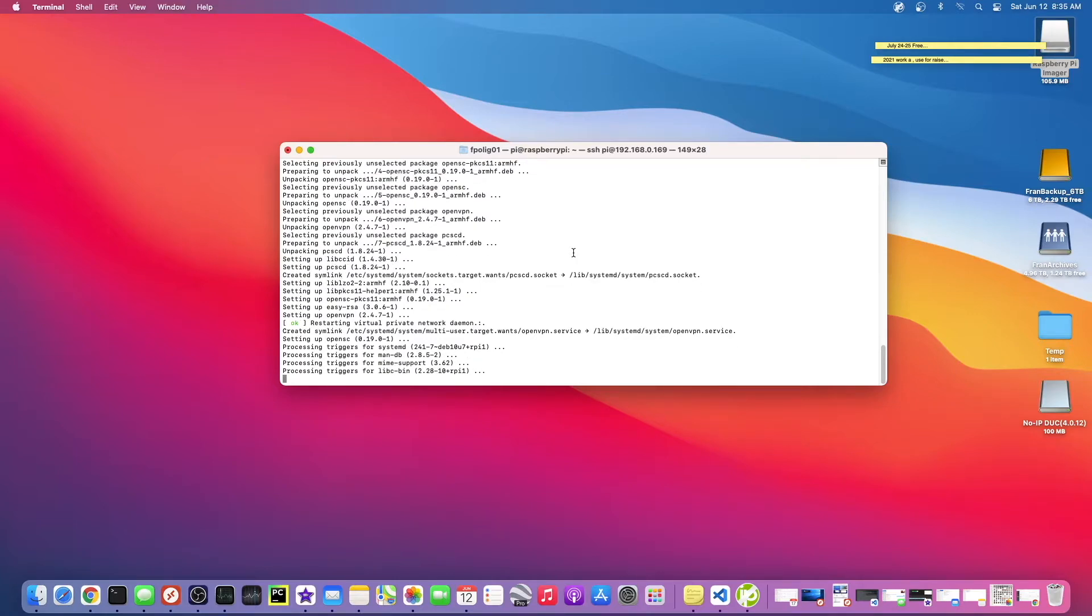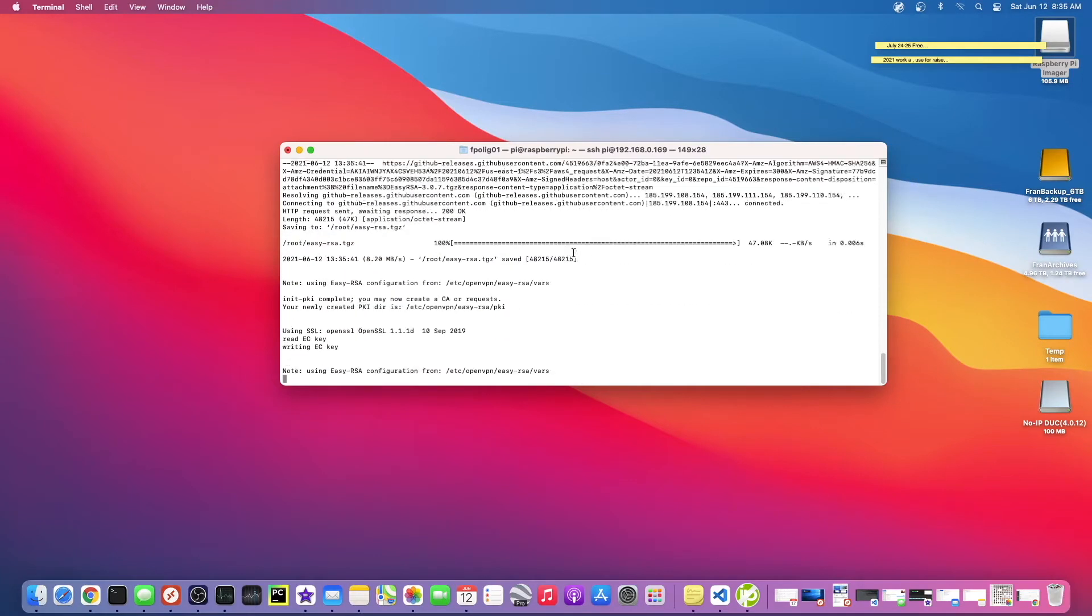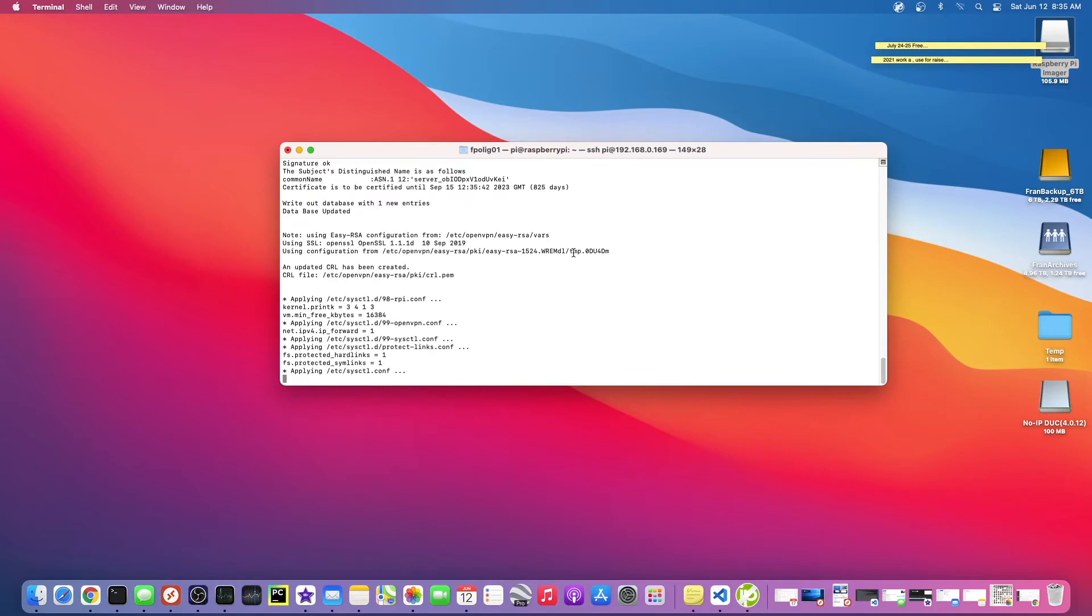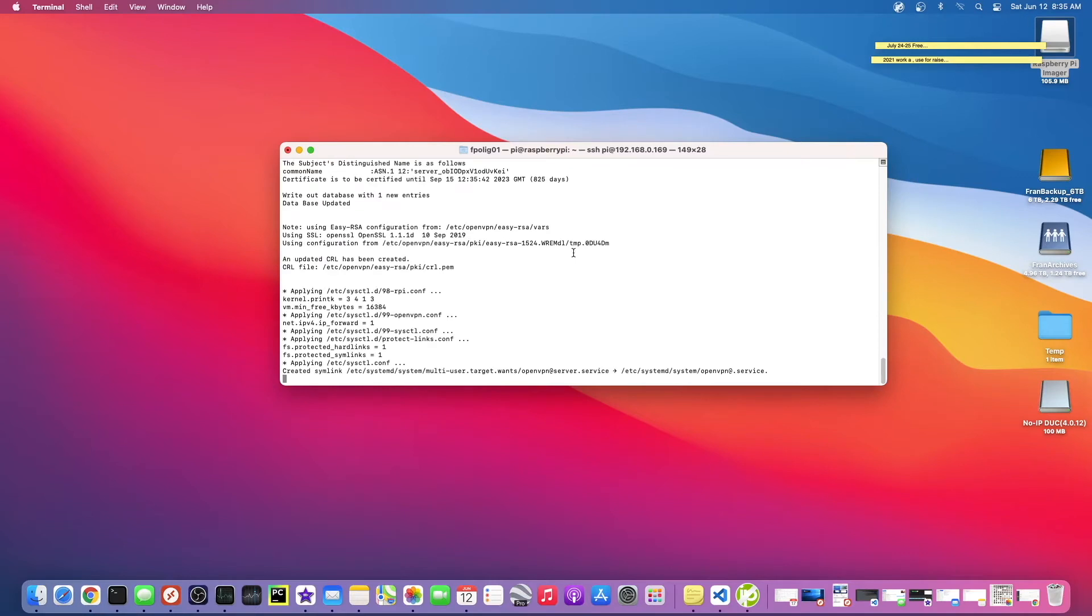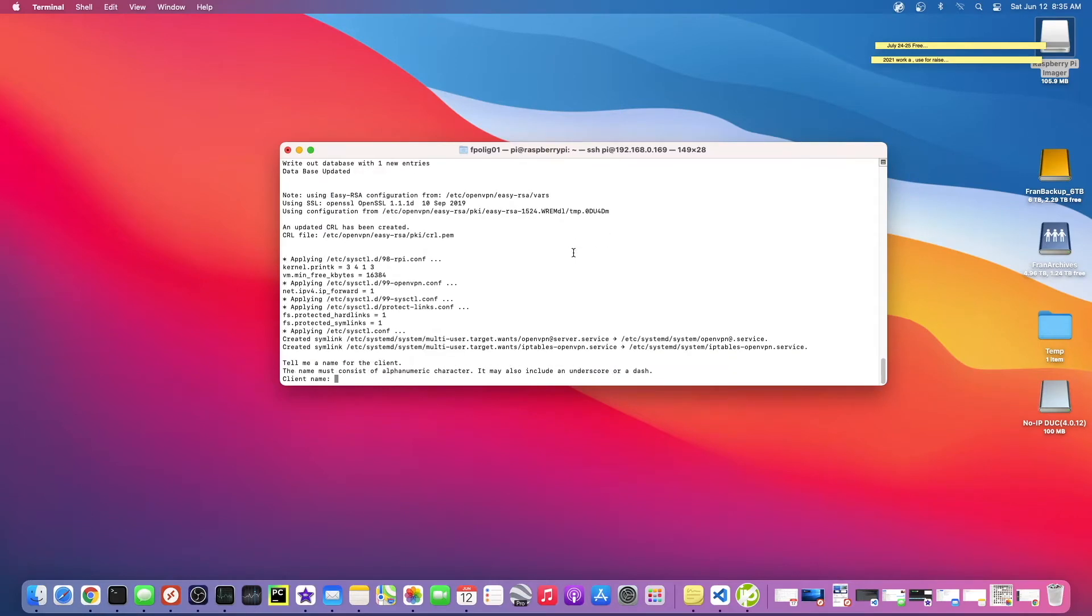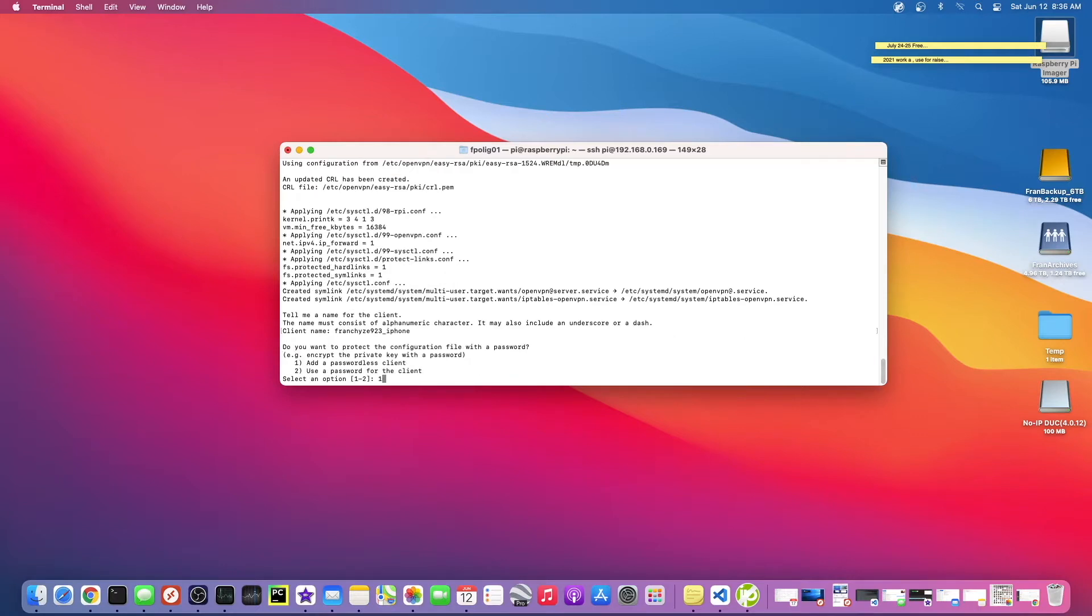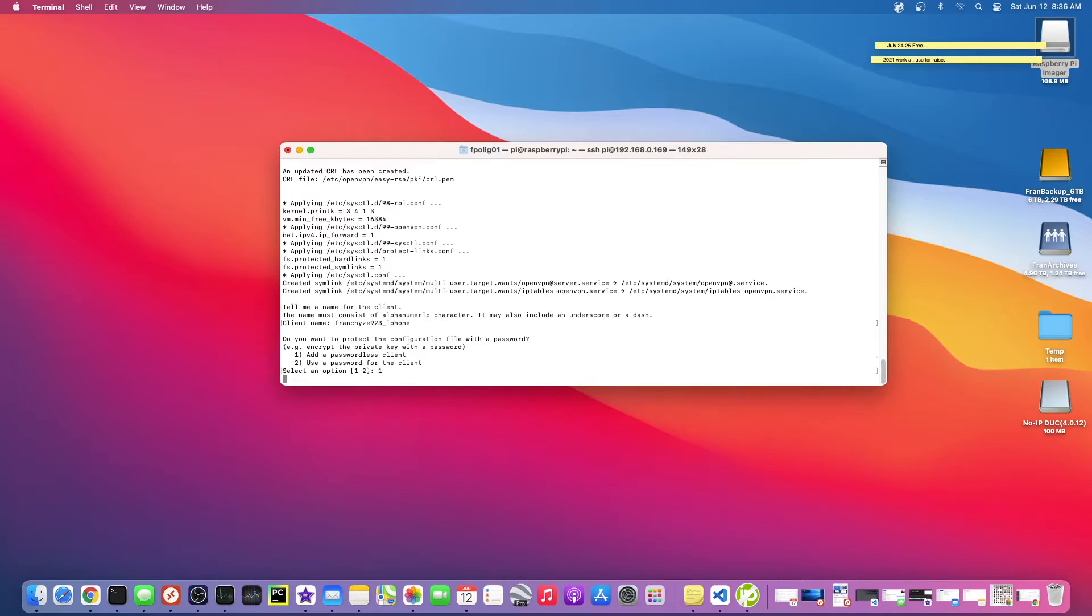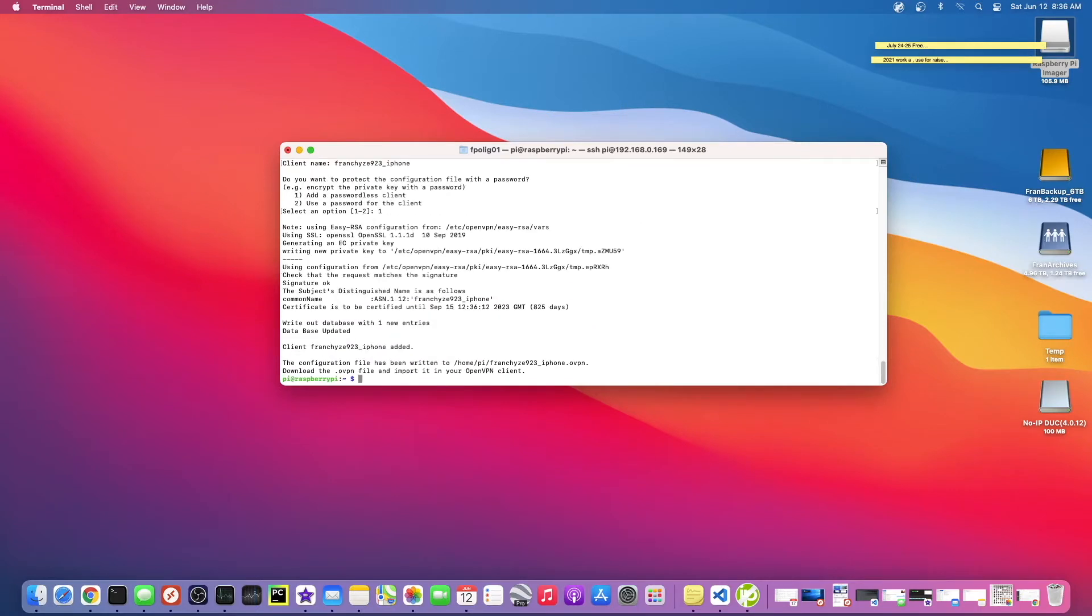Once this finishes, we're going to create a client key for it. Alright, it's actually asking us to do it right here. Tell me a name for the client. Let's just say franchise923_iPhone. Hit enter. Do you want to protect the configuration file with a password? Add a passwordless client. Yeah, I don't want to add a password. Yeah, that's what we want to do.